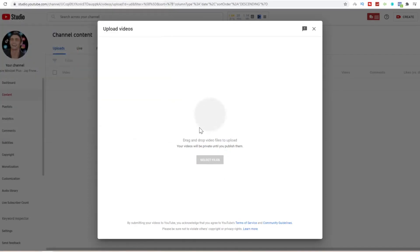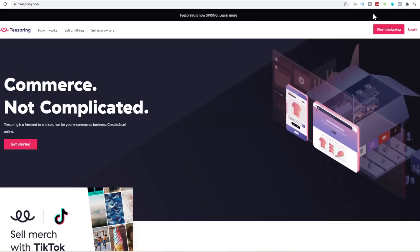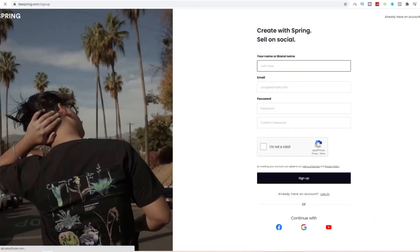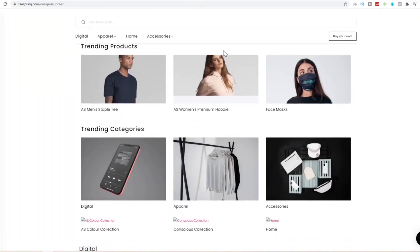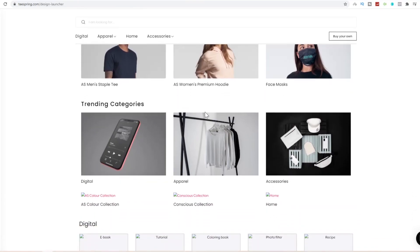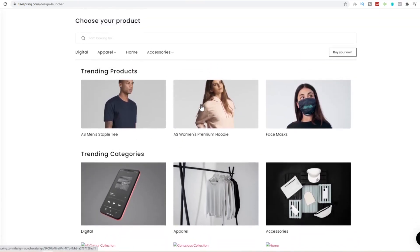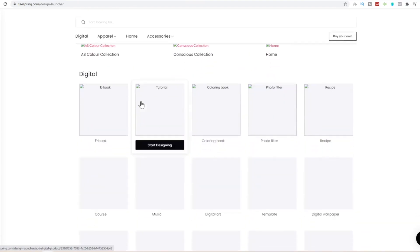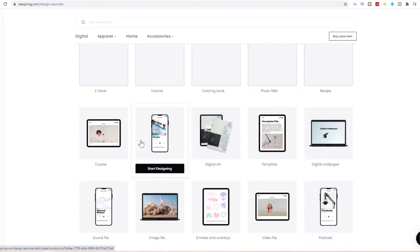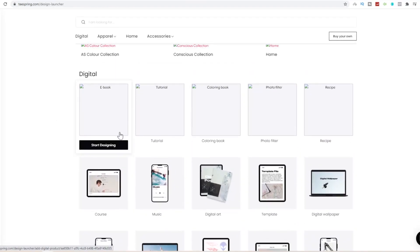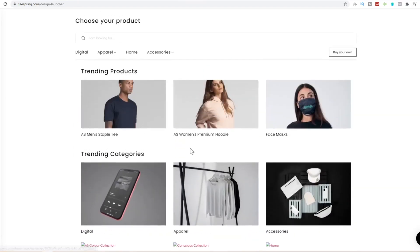You want to come over to teespring, start designing on the top right tab. Fill in this information. I already have an account so I'm going to log in with my account. On this page we can create our own merch from digital phone cases, apparel, accessories, face masks, premium hoodies, staple tees, and other products such as music courses, ebooks, etc. We're just going to start off with premium hoodies.